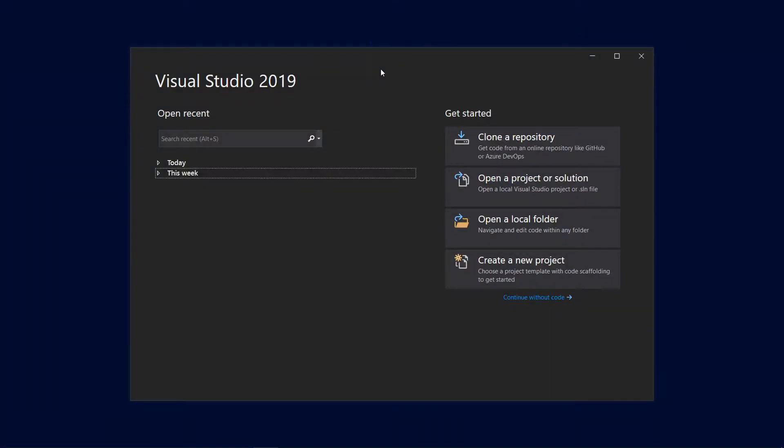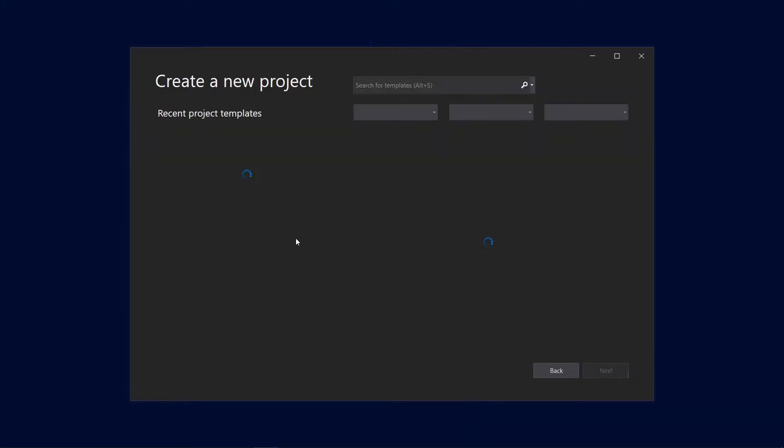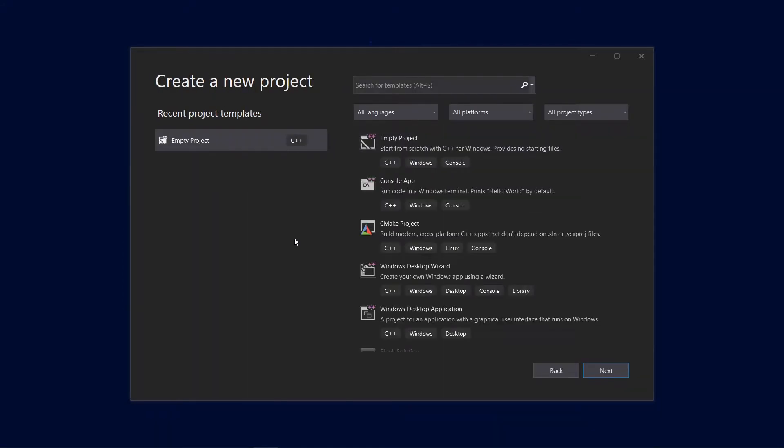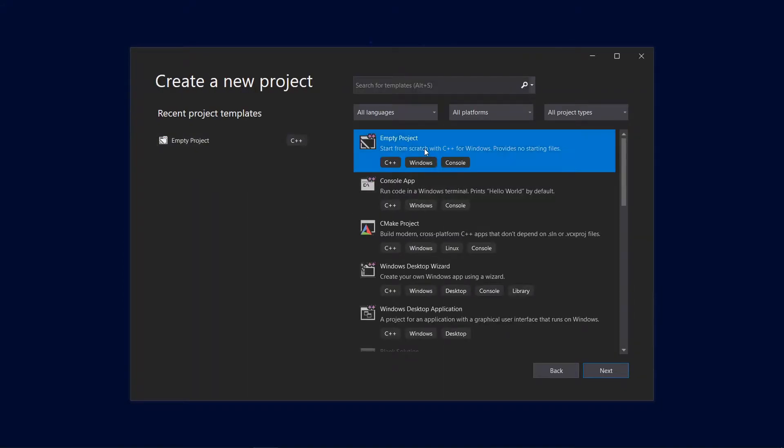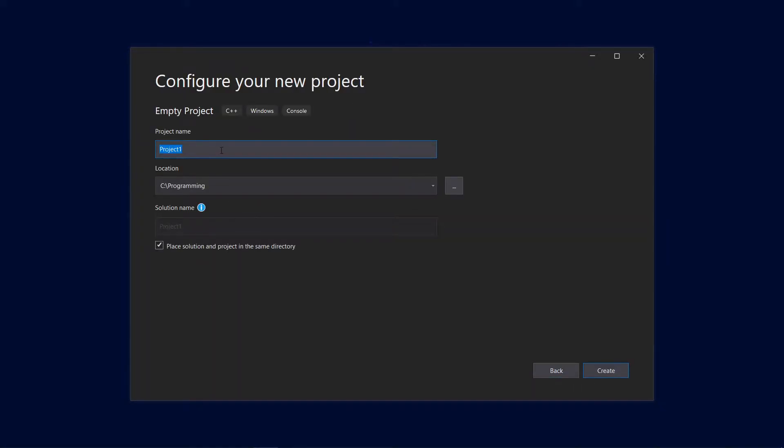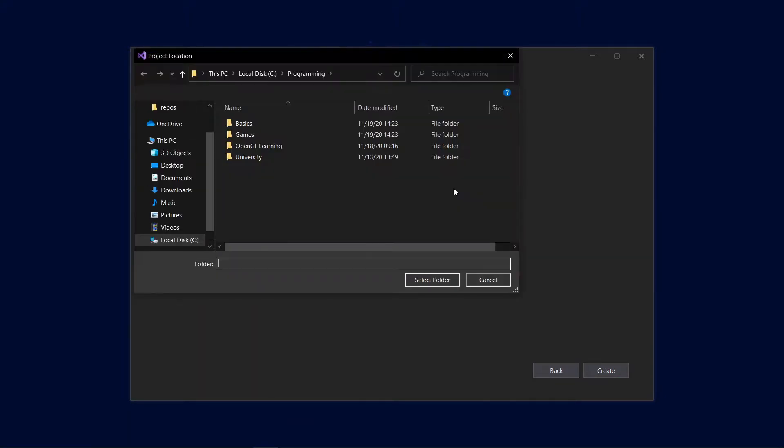Once you've finished installing CMake and Visual Studio, open up Visual Studio and click on create new project. Select empty project for C++, click next, type in a name for your project, make sure the checkbox is checked and remember in what folder you've placed your project.